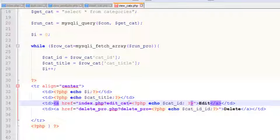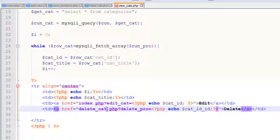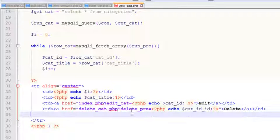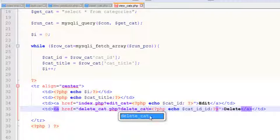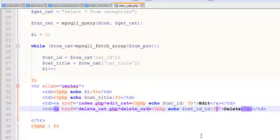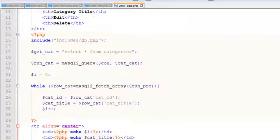We'll echo get_id here and here as well. We'll change the edit link variable and the delete link to delete_cat.php, where we will have a page, and change this variable to delete_cat. That's it — all done very simply.